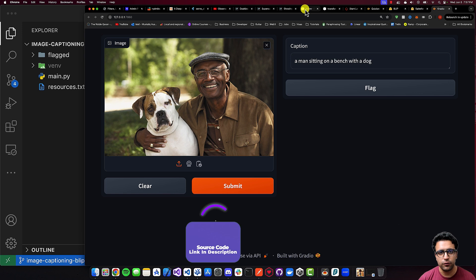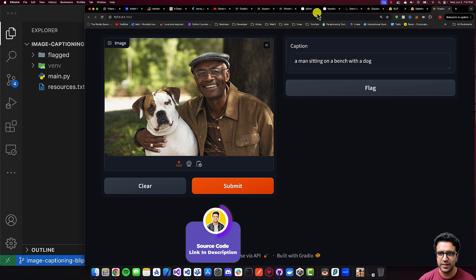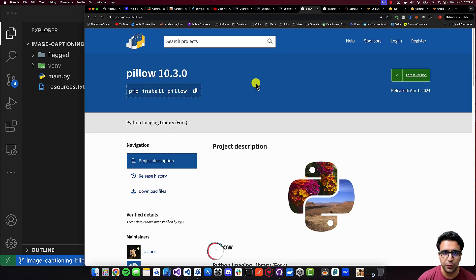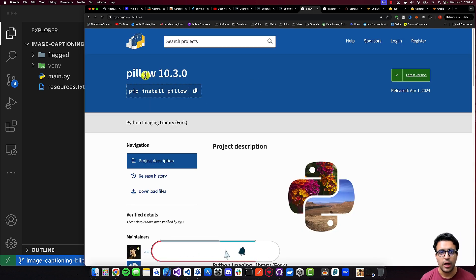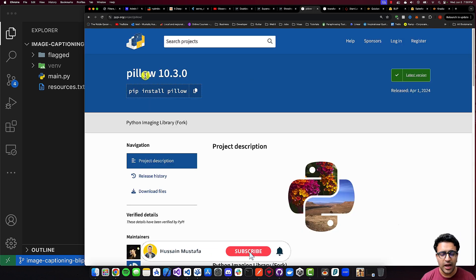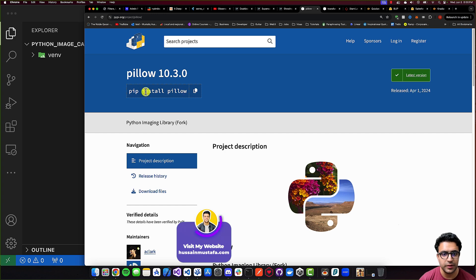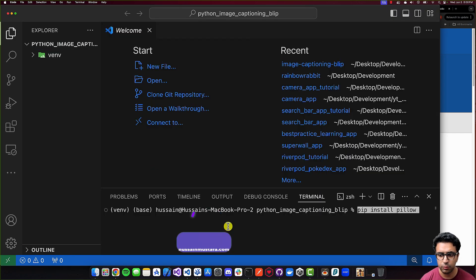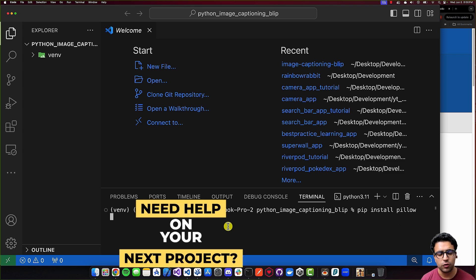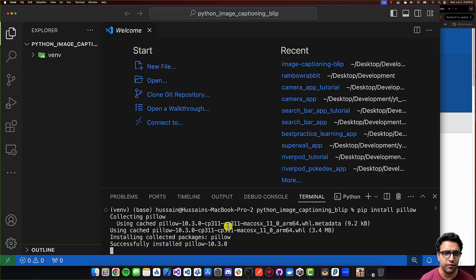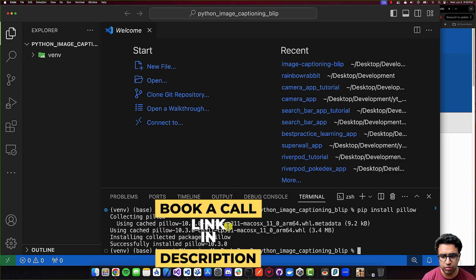To get started, the first thing we're going to do is look at the dependencies we'll be using to build our Python script. The first package is Pillow, which we'll use as the image library to load our image and pass it to the BLIP model. To install Pillow, we use the pip install pillow command. I'll copy this to the clipboard and paste it into my terminal, installing it within a virtual environment created specifically for this project.